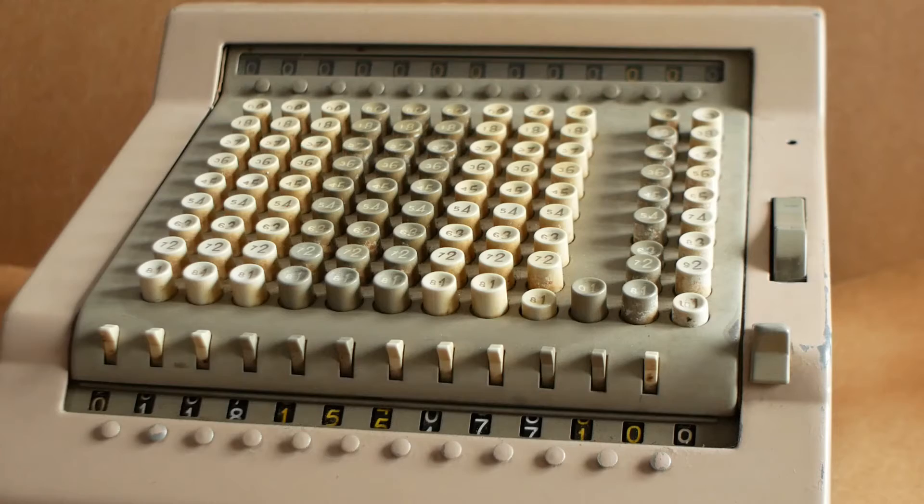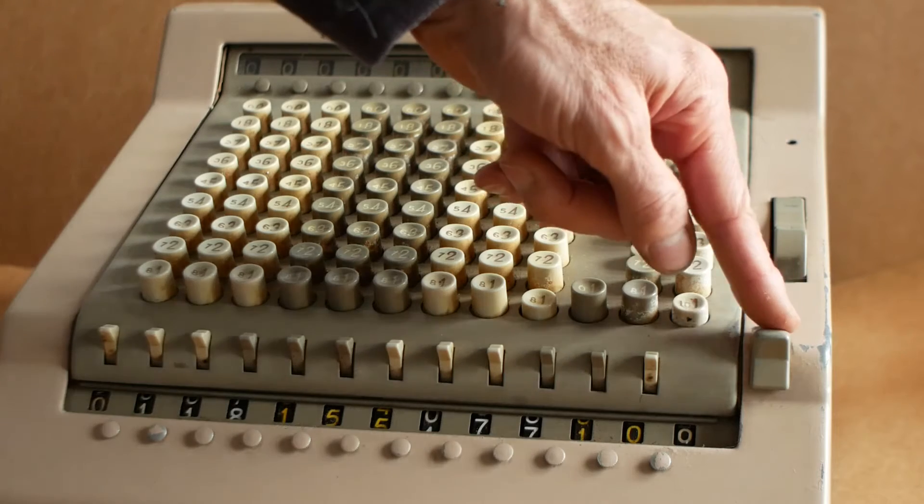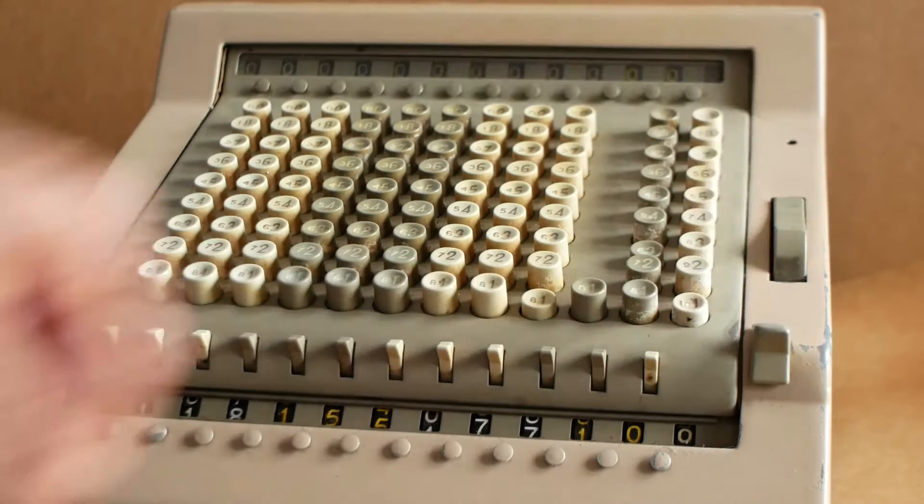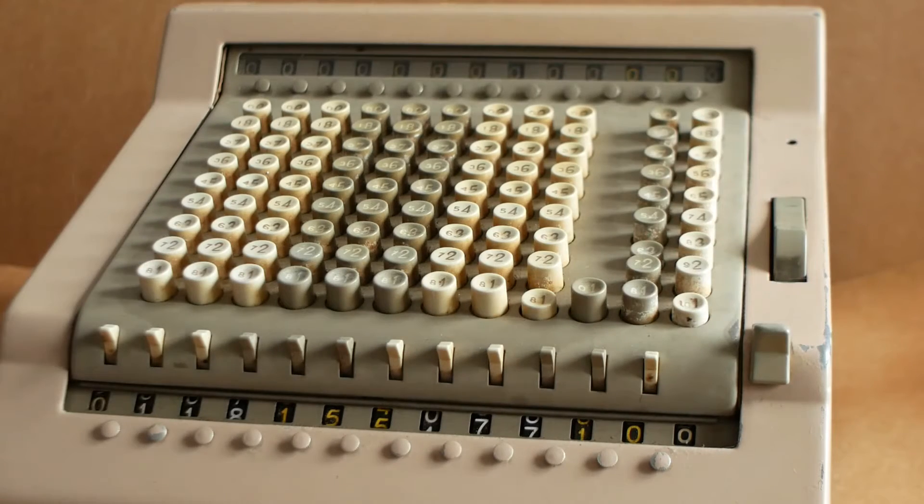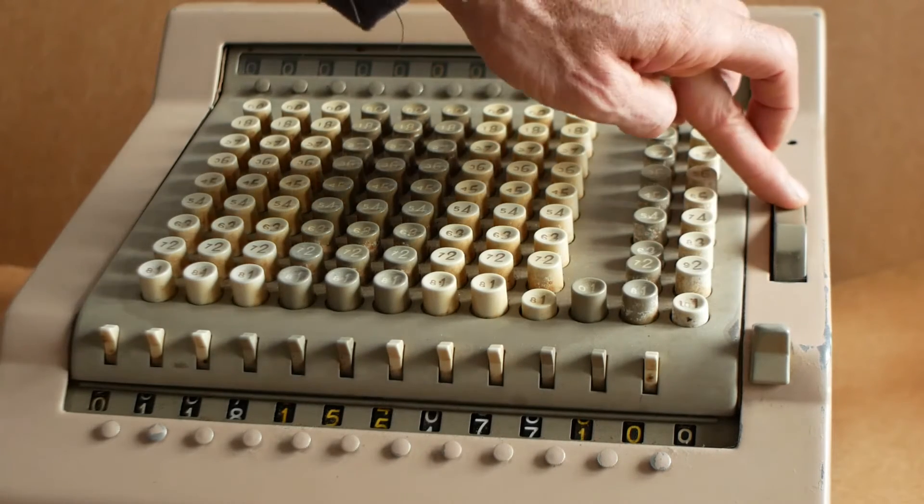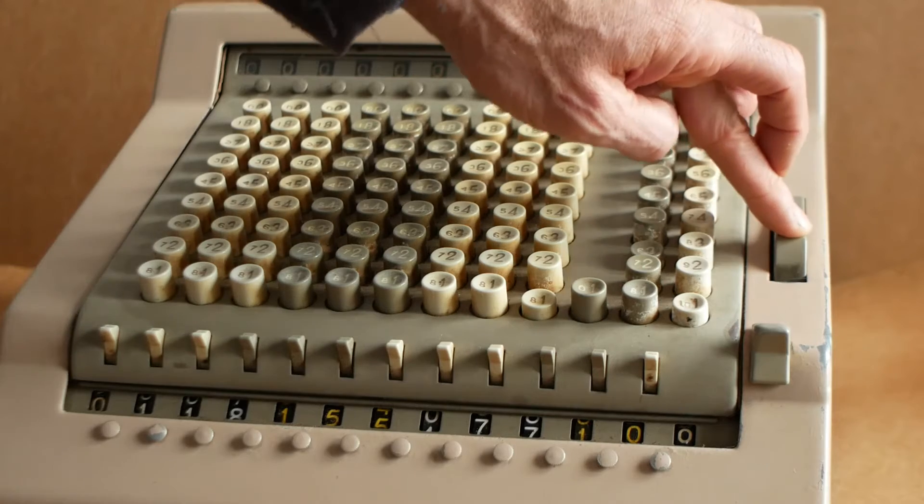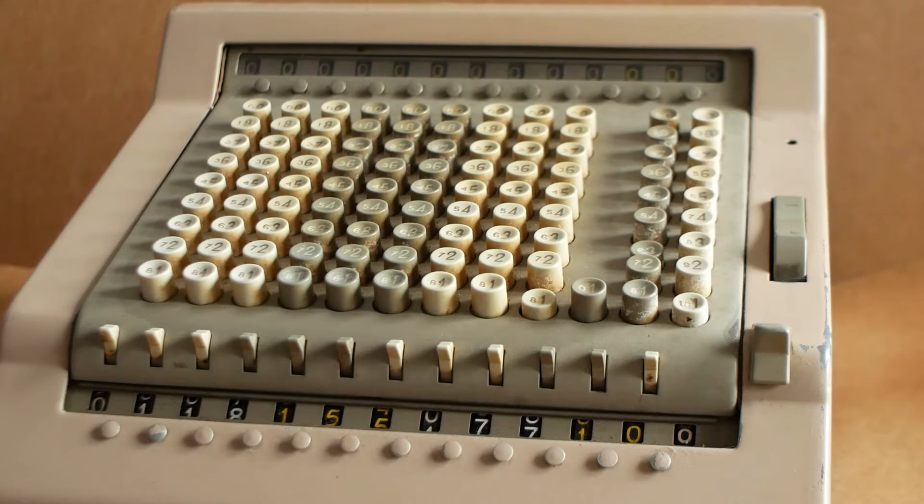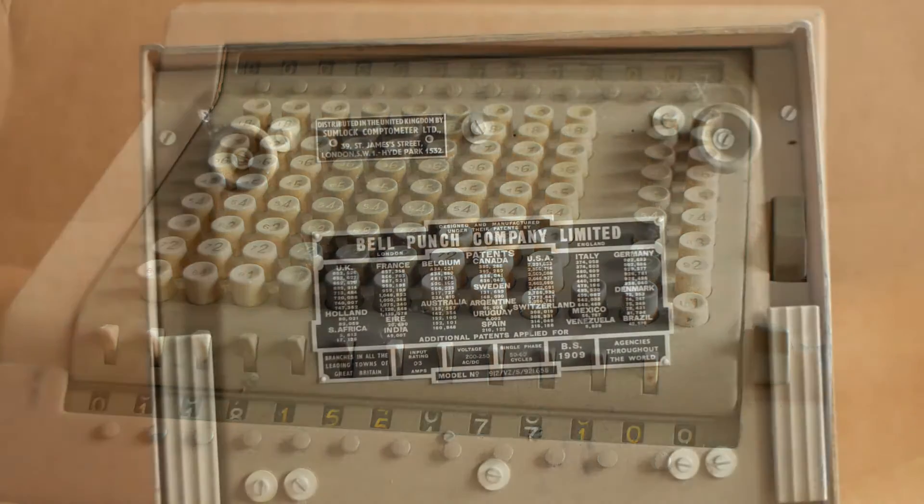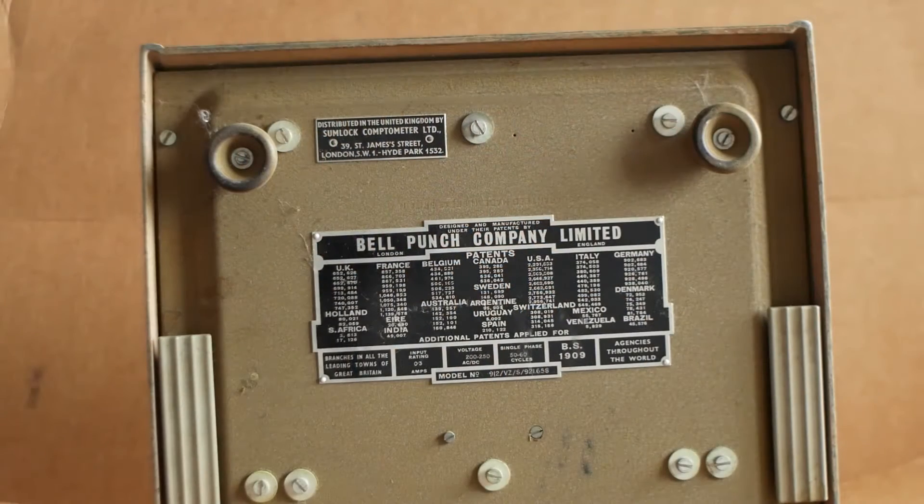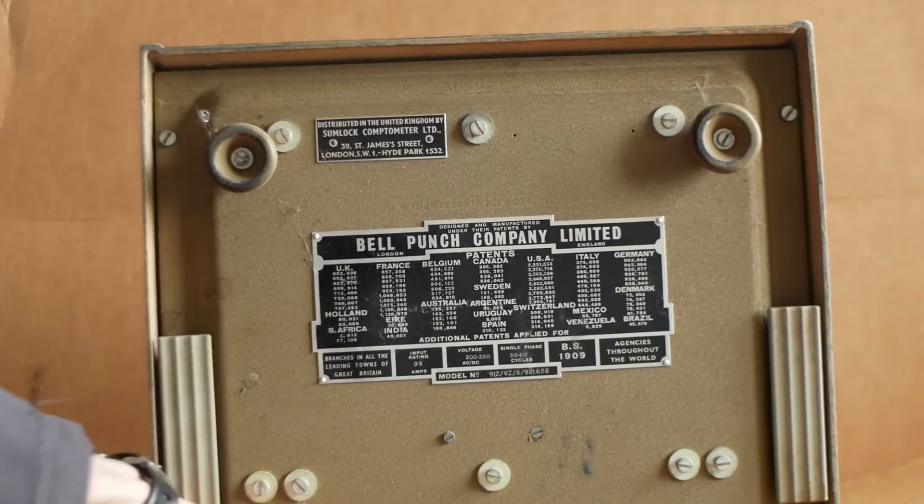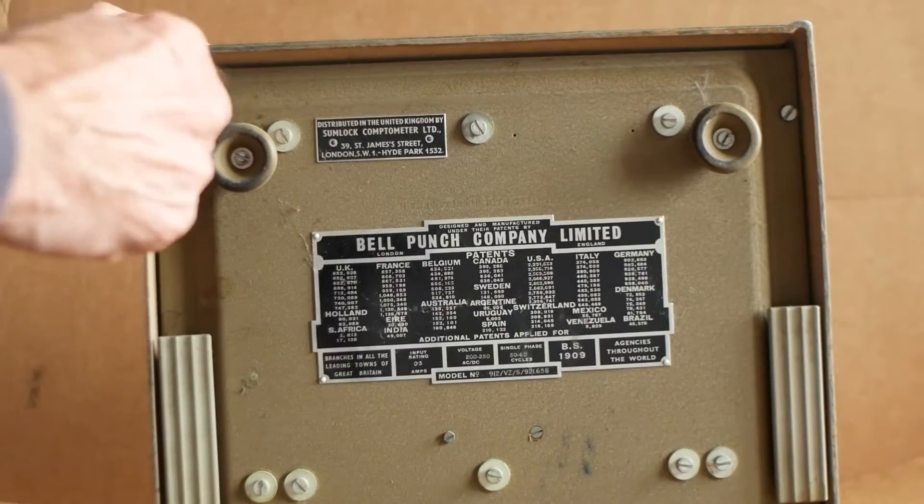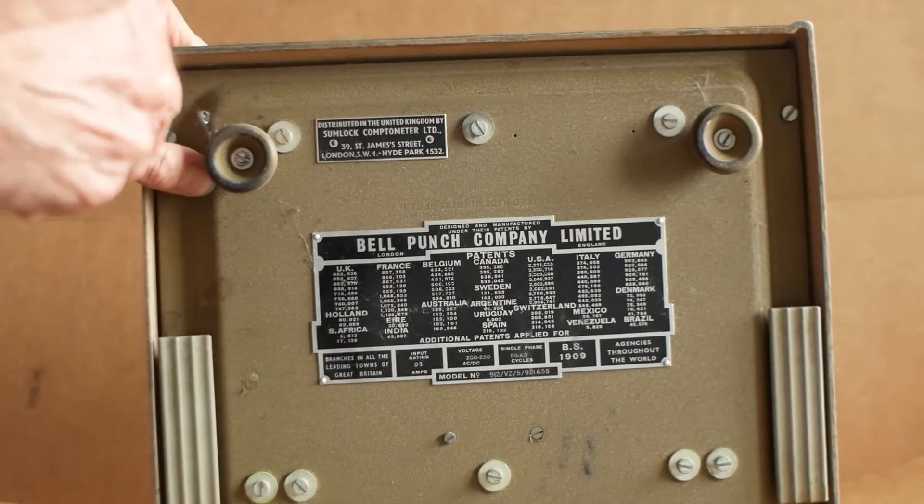If I try using the clearing lever it does absolutely nothing to clear the display. And also the lever to add into the upper storage register is stuck in the subtract position. So we'll take a look inside and start the process of freeing everything off.